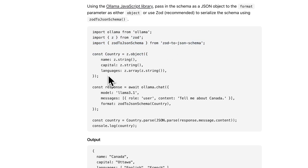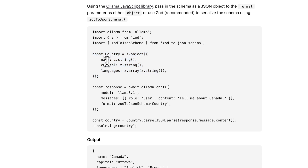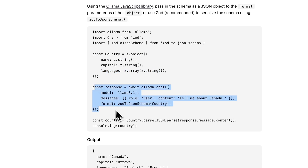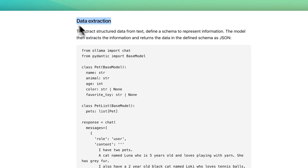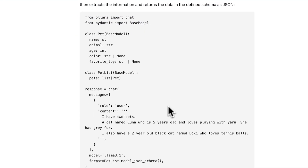To define what you want as a structured output, it looks really clean — you specify that name is a string, capital is a string, and languages is an array of strings. To call it, you invoke it similarly to the OpenAI SDK.